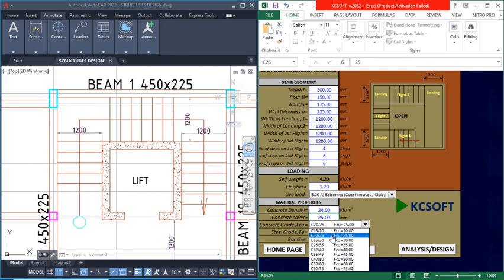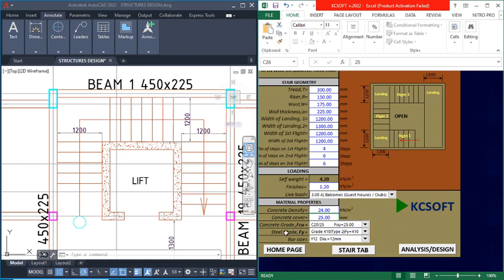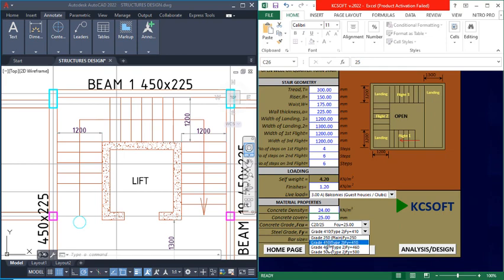For the concrete grade, I'll select from the drop-down menu — you can choose any concrete grade you want, but I will use C25. For the steel grade, I will use 410 — if you want to use 460 you can choose that from the drop-down. For the bar size, I will choose diameter 12. These are all the inputs you need to enter into this staircase software.